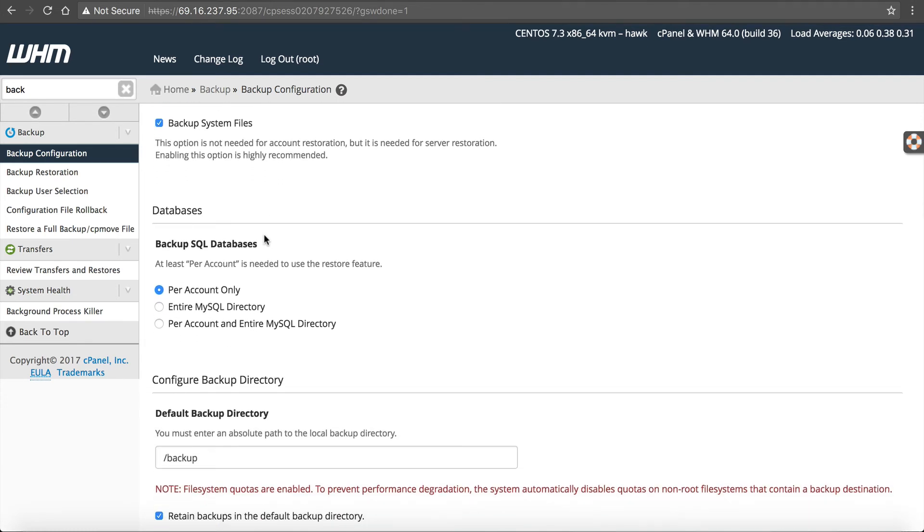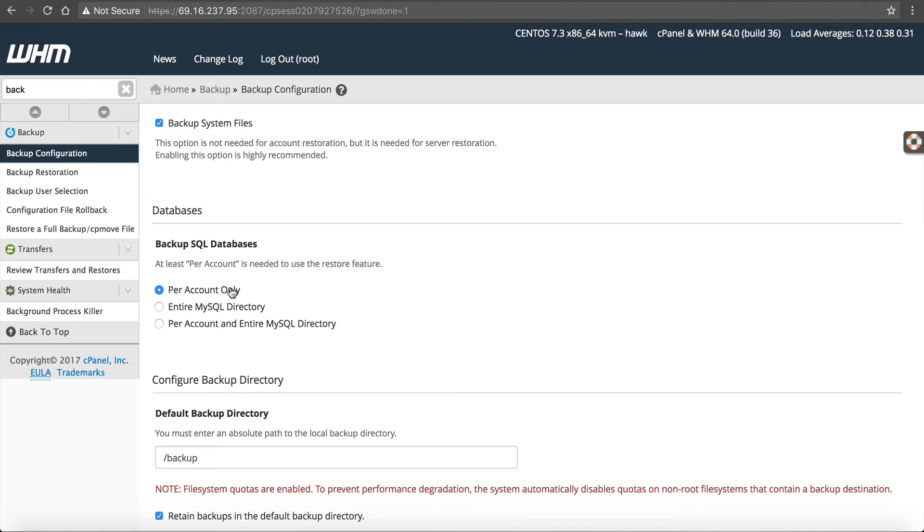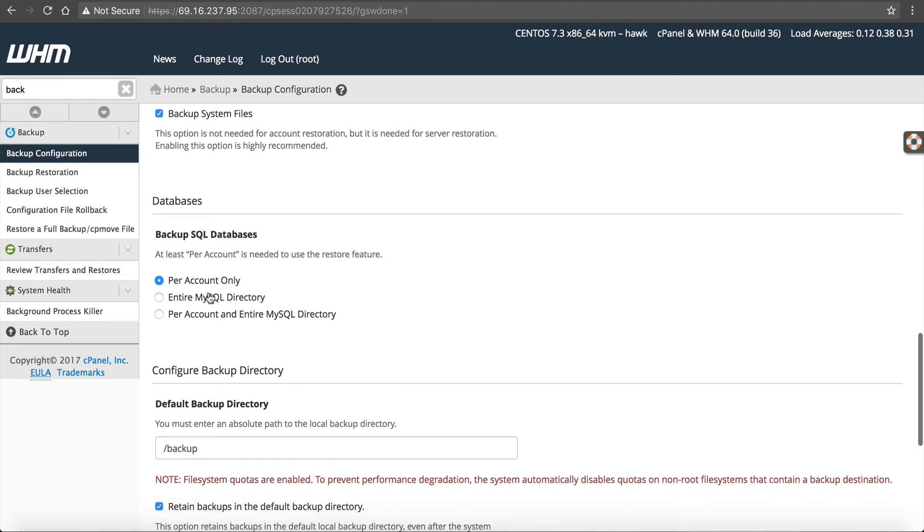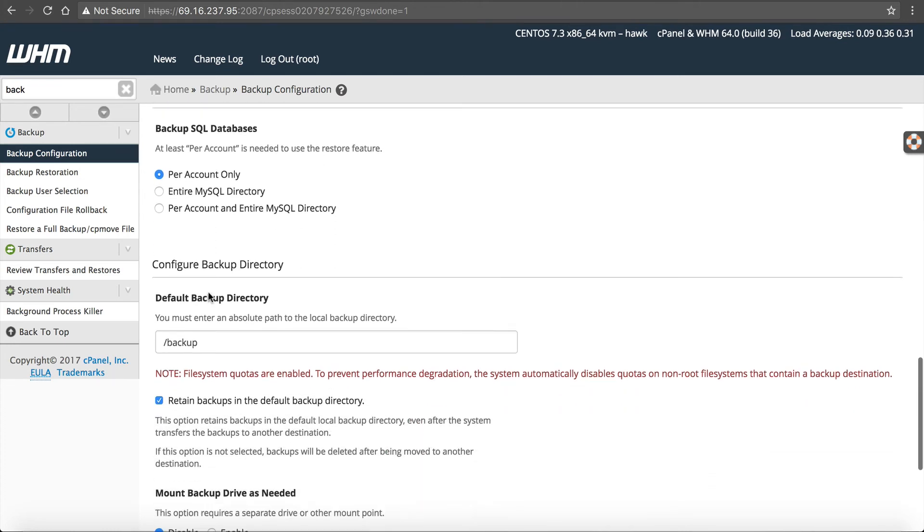Back up MySQL databases. You can do it per account only, their entire SQL directory, or per account and entire directory. This is up to you. If you do it per account only, it's going to at least have each account's MySQL. This depends how much space you have. If you have a lot of space in your server, then you can do it all. If not, just at least do per account.